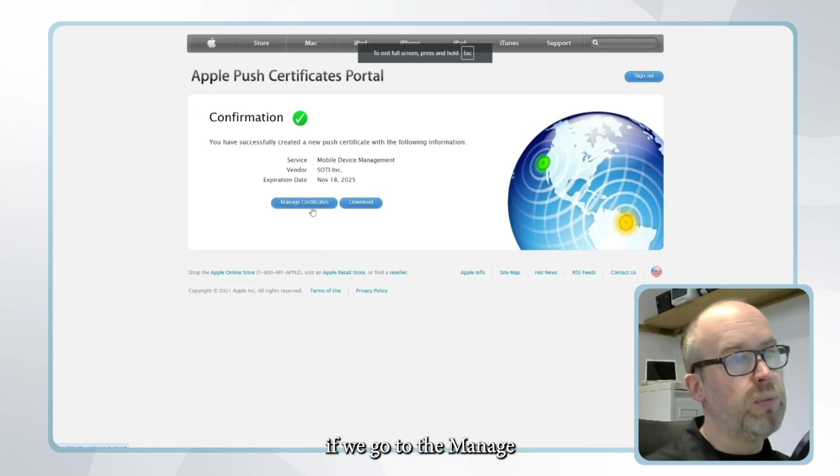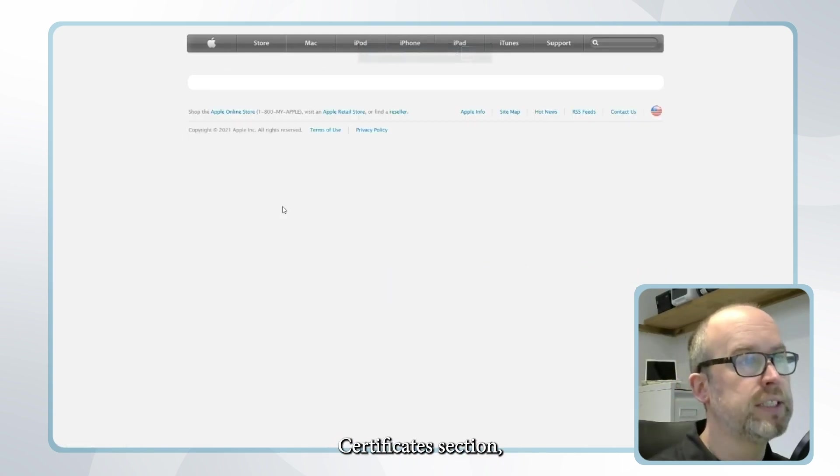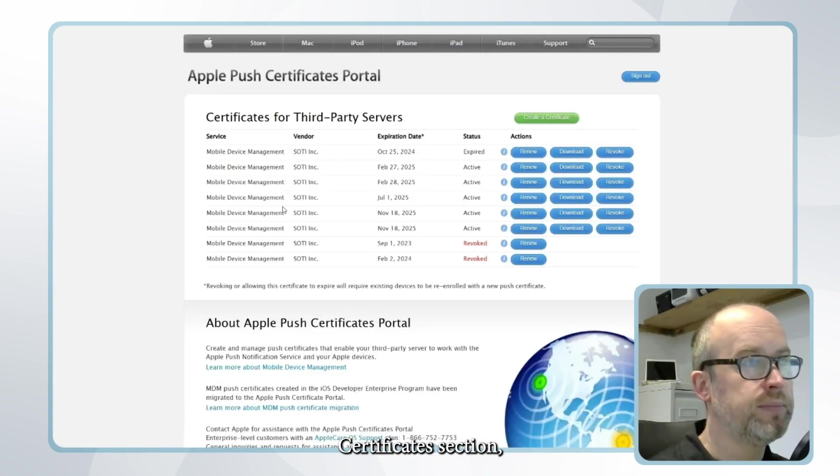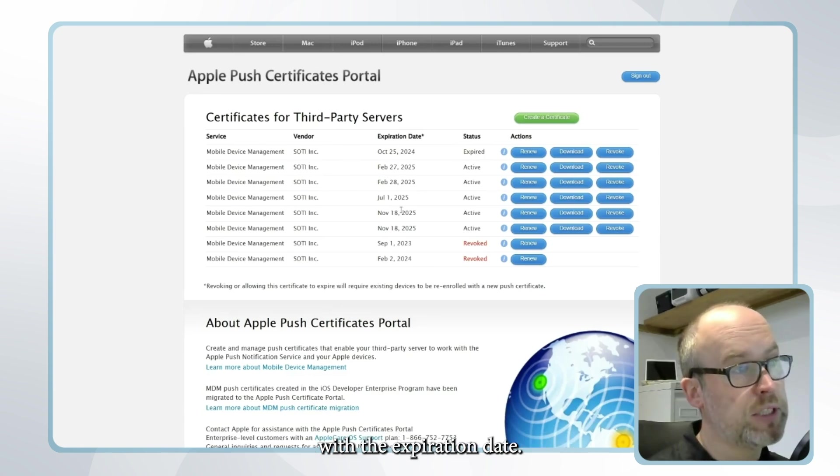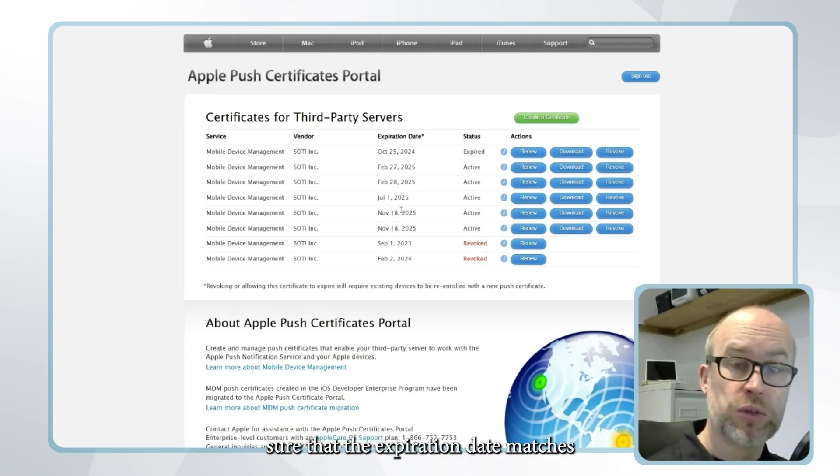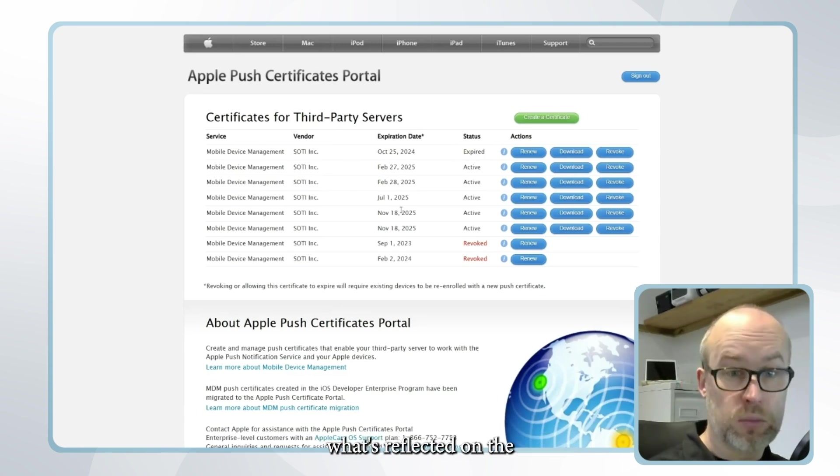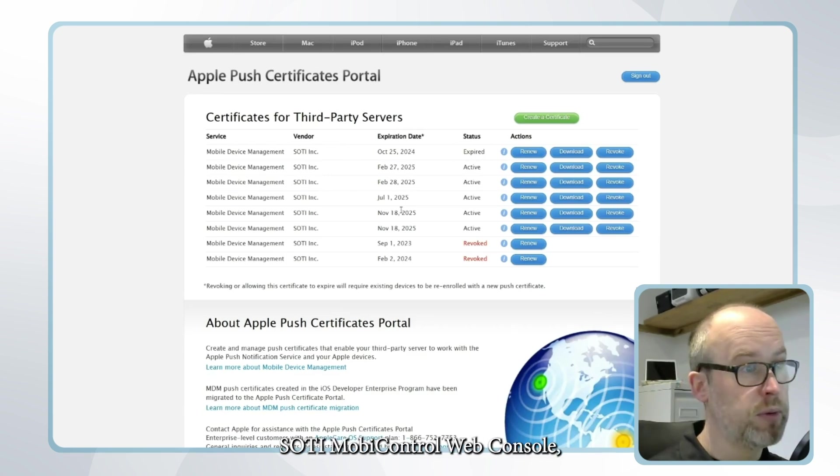In the Apple portal if we go to the manage certificate section we'll be able to see our certificates with the expiration date and we can make sure that the expiration date matches what's reflected on the SOTI MobiControl web console.